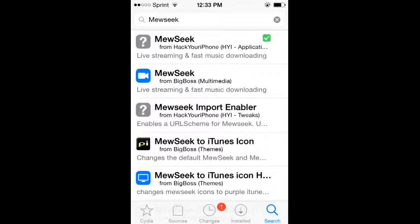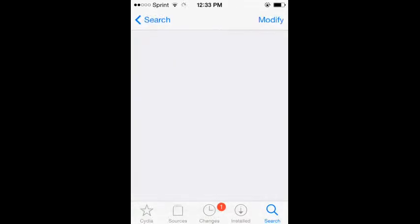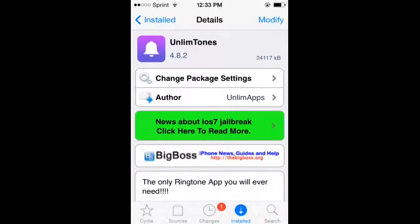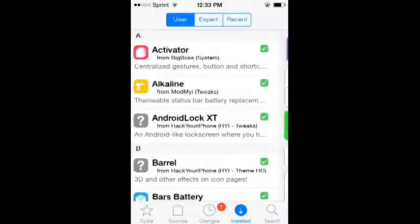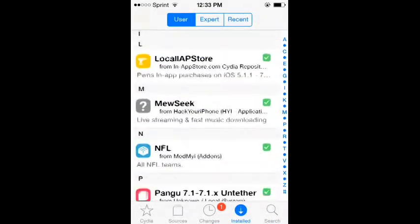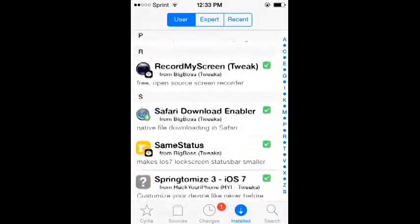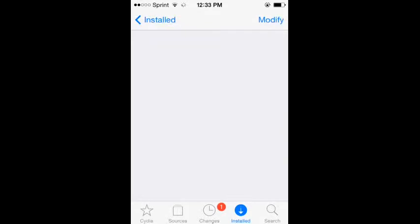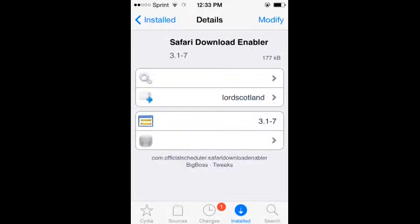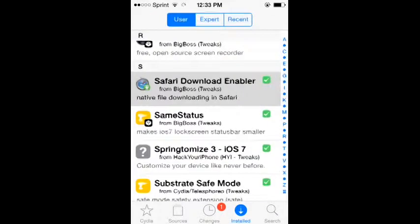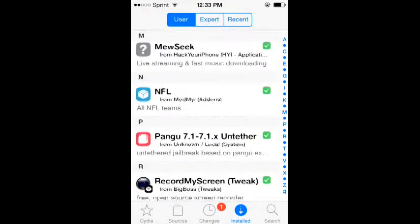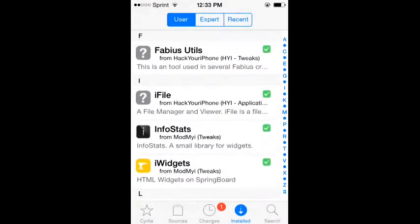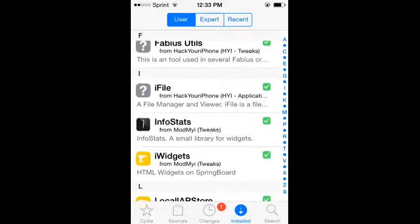What you want to do is download the one from HackYouriPhone. You need Safari Downloader. I'll show you which one it is - this right here, the one with the Safari symbol with the down arrow. You also need iFile from HackYouriPhone.